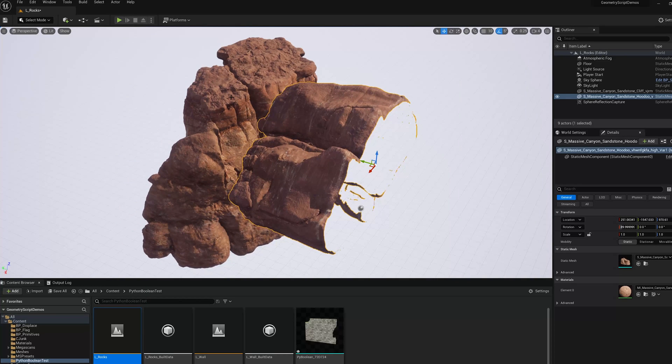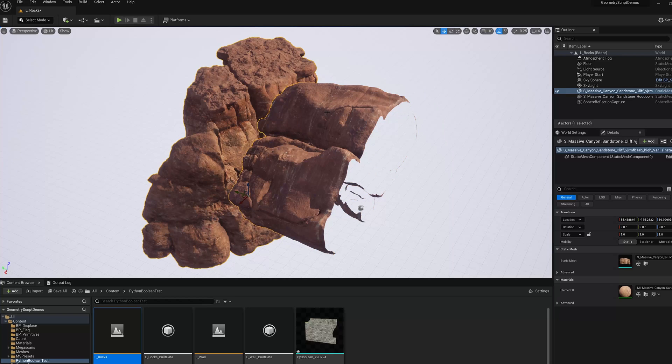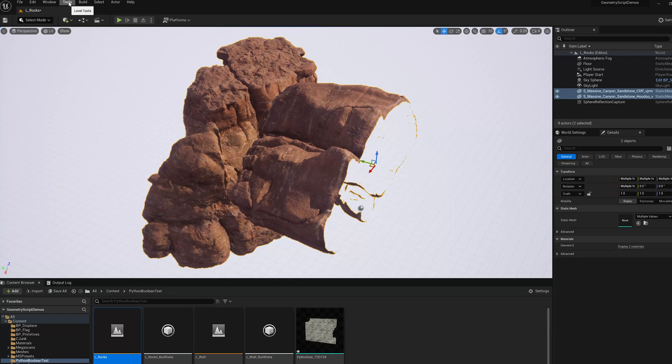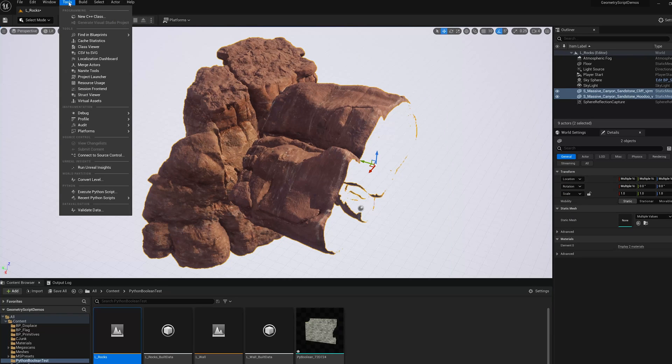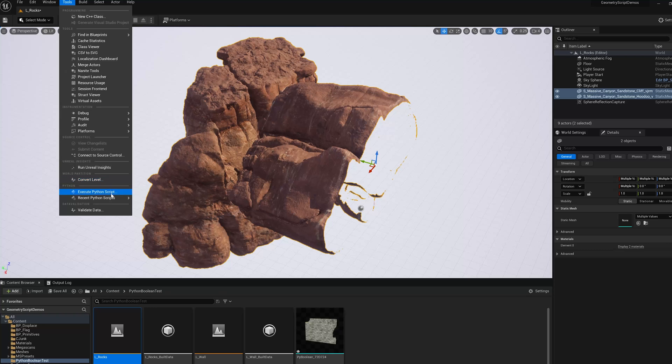It is going to take about a minute or two to do this computation so I'm going to make the selection, start the boolean and then we'll skip ahead.